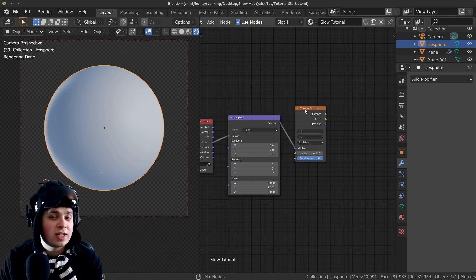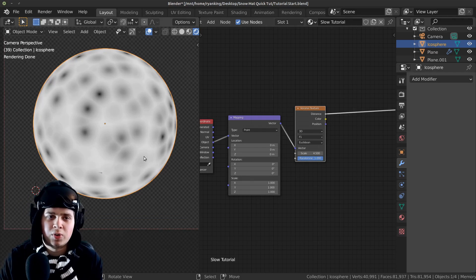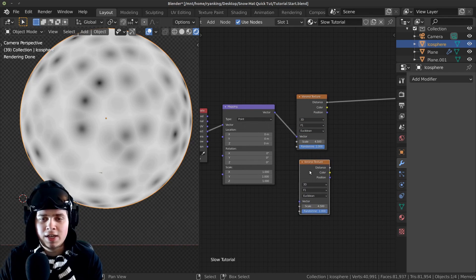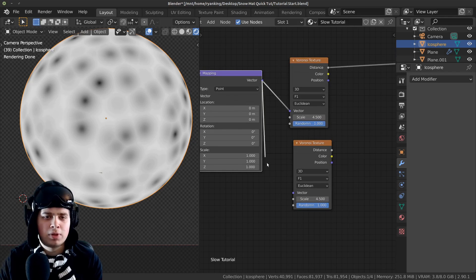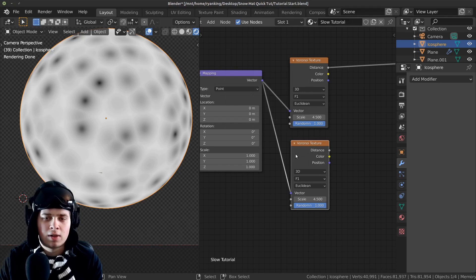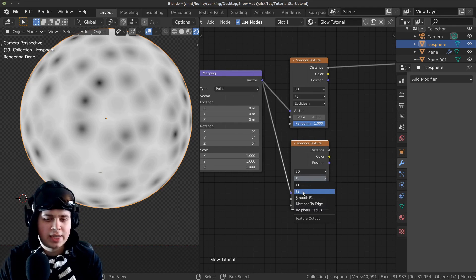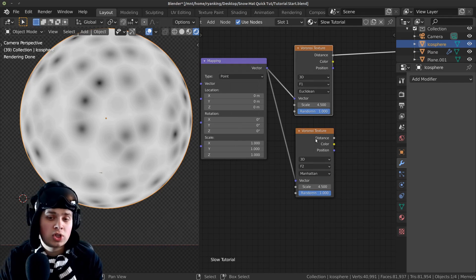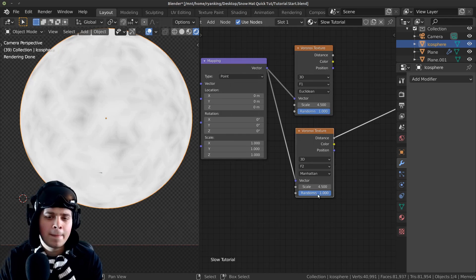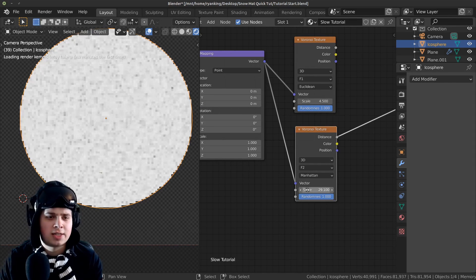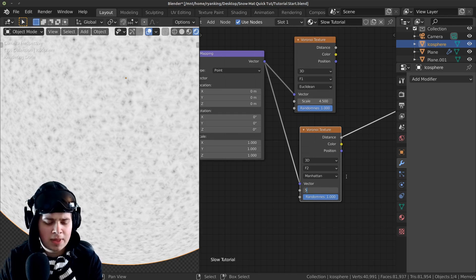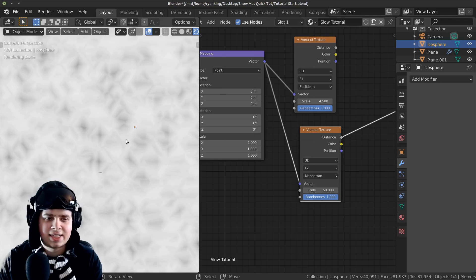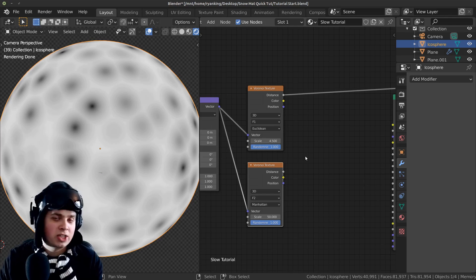If I ctrl shift click on the Voronoi texture you can preview what it's doing to the sphere. Now I'm going to duplicate the Voronoi texture with shift D and plug the mapping into the vector on that one as well. I'll change this from F1 to F2 because that looks a bit nicer, and also change this to Manhattan. Now ctrl shift click on this Voronoi texture — I want to change the scale up a lot more, to something around 50, so that it's a lot smaller and gives this nice little icy detail.